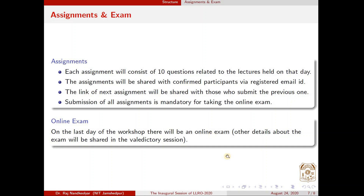Sonu along with the invited resource persons will be talking about lecture schedules in more depth. With this I wish you all the best for the workshop. I am sure you will enjoy the workshop content. If you have any queries and suggestions, please write us an email at the email ID provided on the first slide. We would be happy to answer your queries — thanks to one and all.